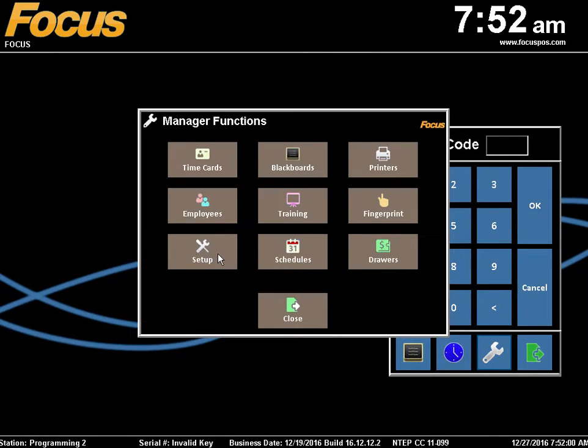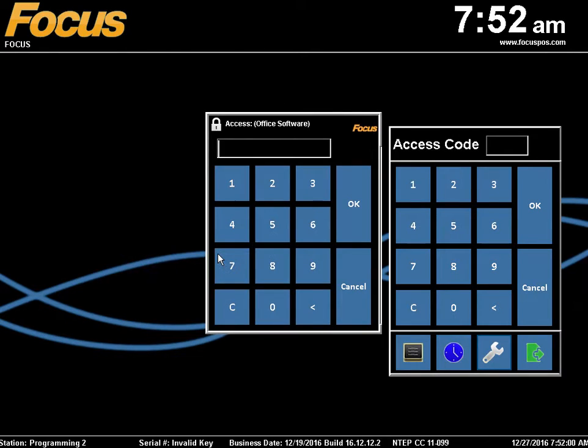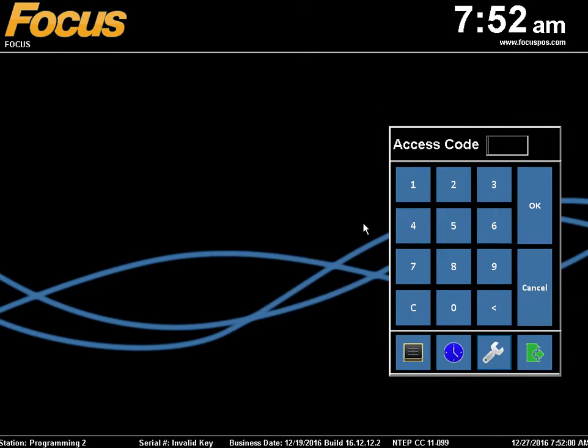Select Setup from the Manager Functions. Enter in your Manager Access Code and select OK.